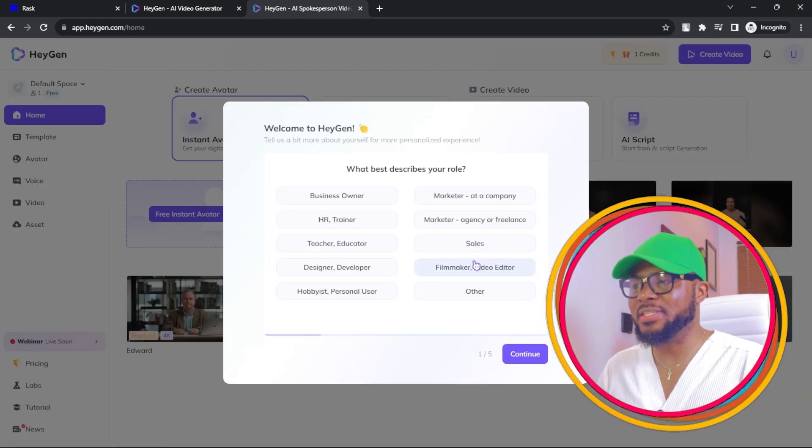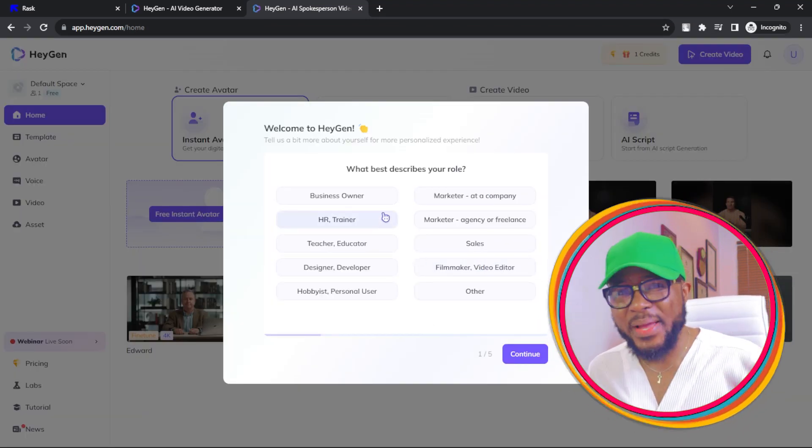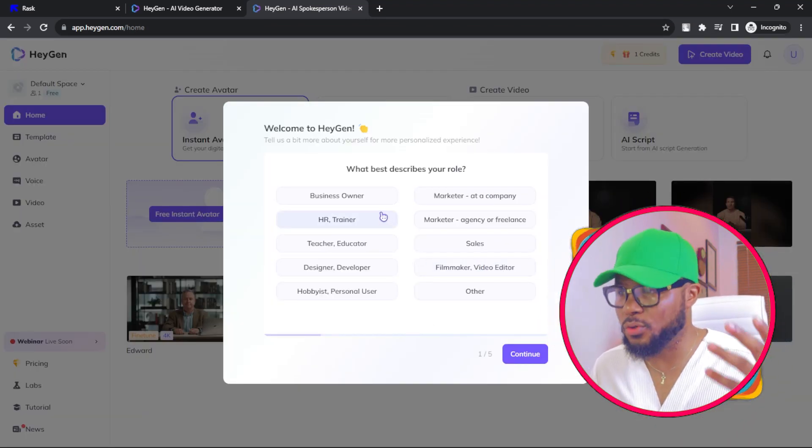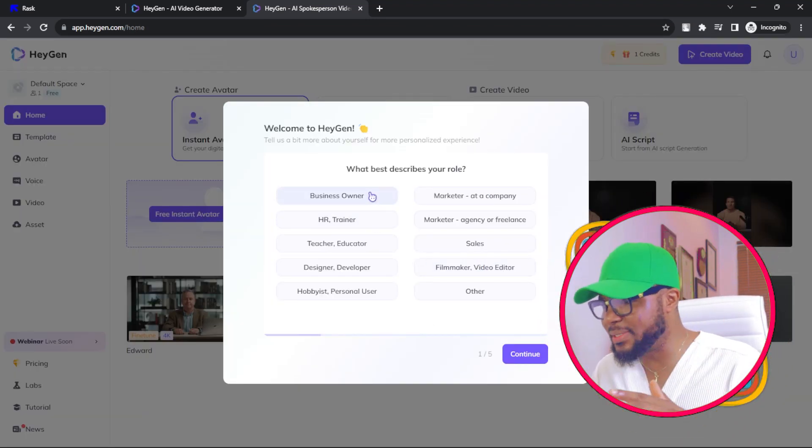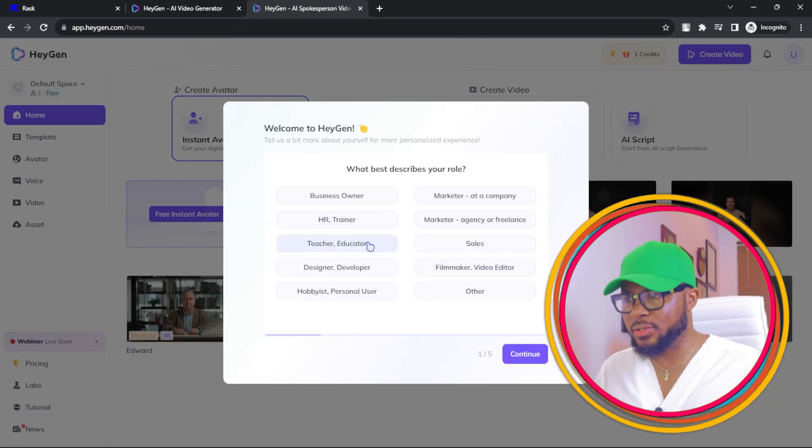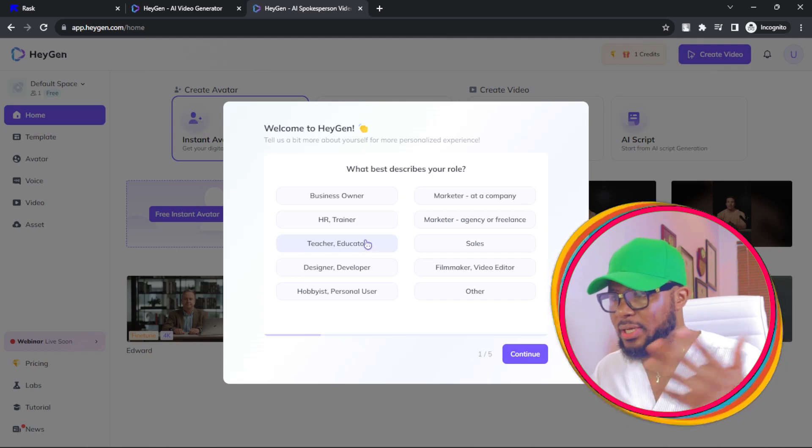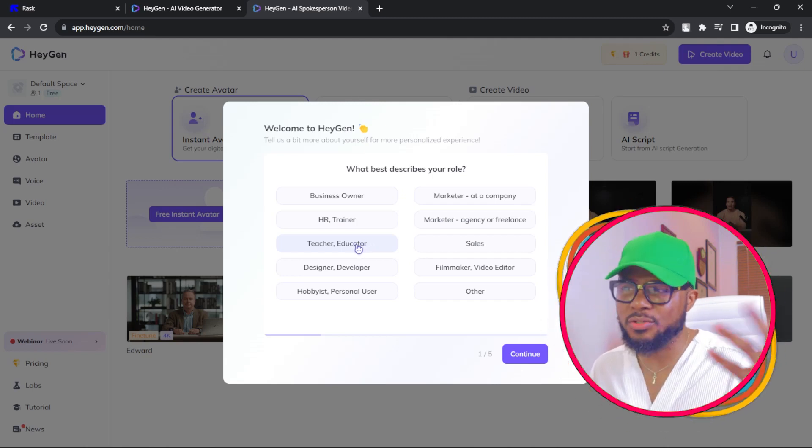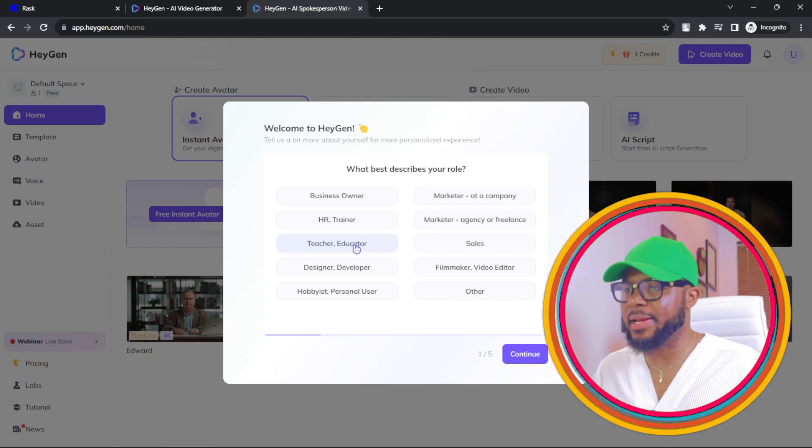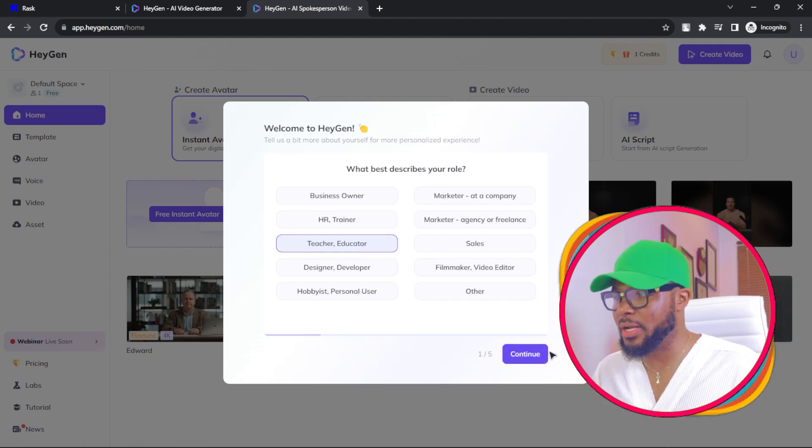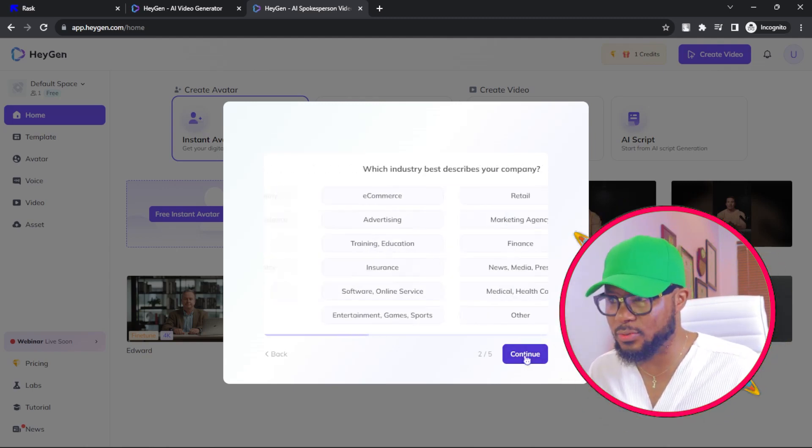Then here you go ahead and put in your email address and put in your password like so. And then you have this, what best describes your role? Business owner, educator, trainer, etc. So I'm just going to go ahead and select teacher slash educator.